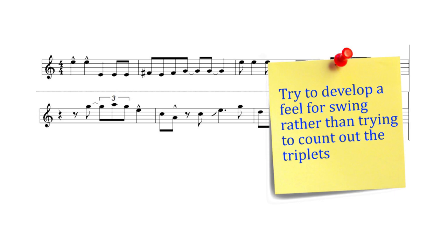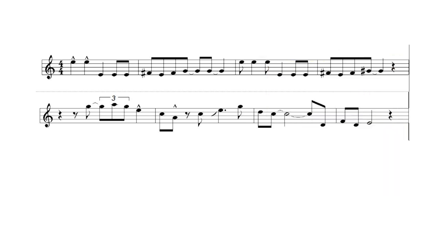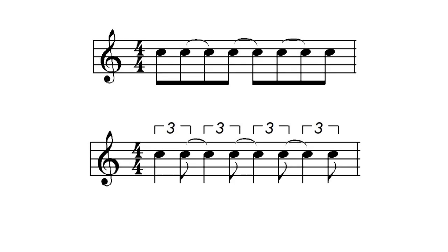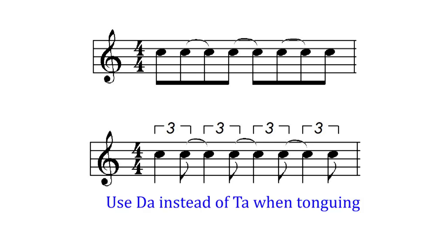Rather than trying to count the triplets try to develop a swing feel instead and just make sure that one eighth note is longer than the other. Also there should not be a gap between the notes, it should be a smooth legato feel. Lastly tongue the off beats and slur them to the on beats with a smooth legato tonguing such as when using the syllable da instead of ta.